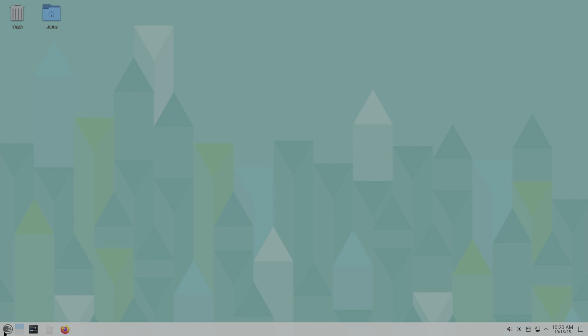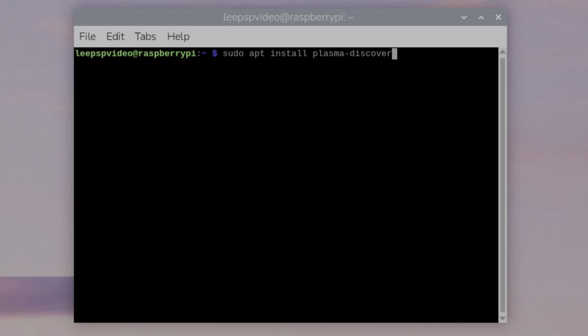So let's go back to Raspberry Pi OS. Going back to terminal, this is all you have to do to install the Plasma Discover store: sudo apt install plasma-discover.